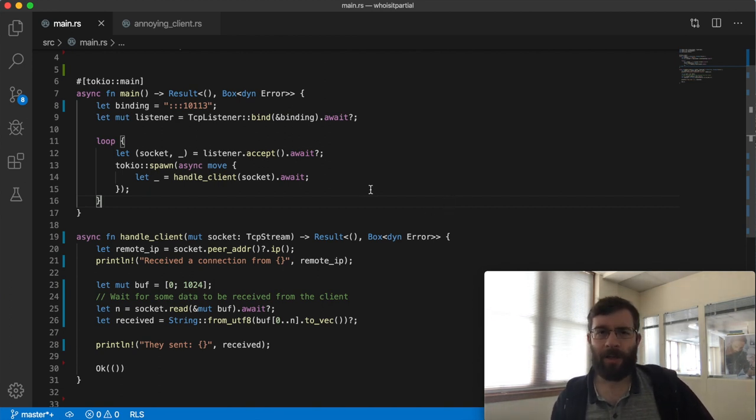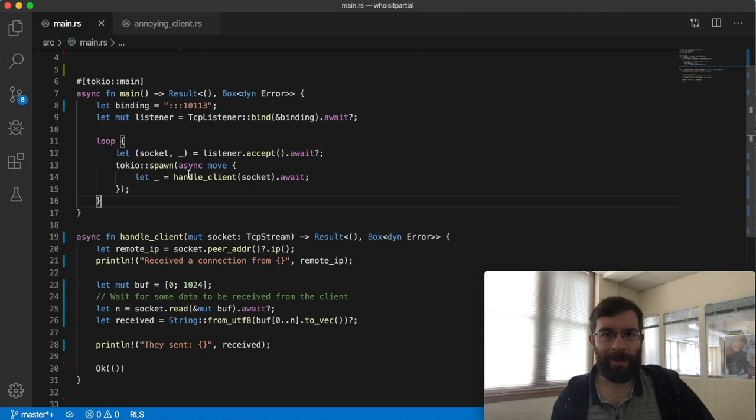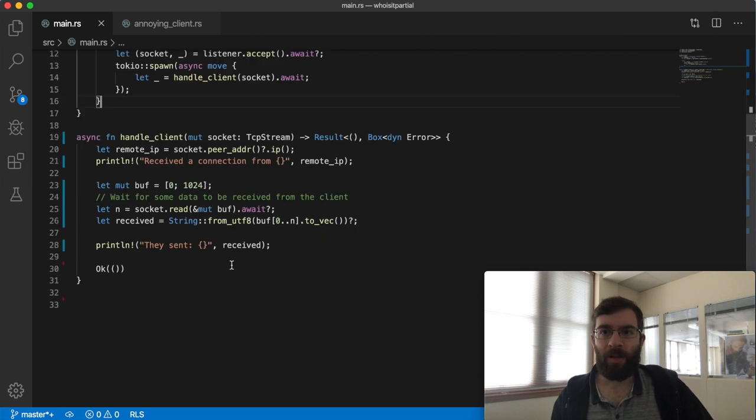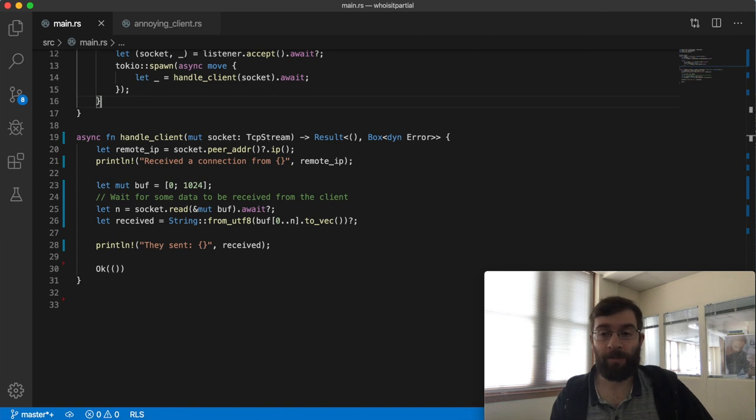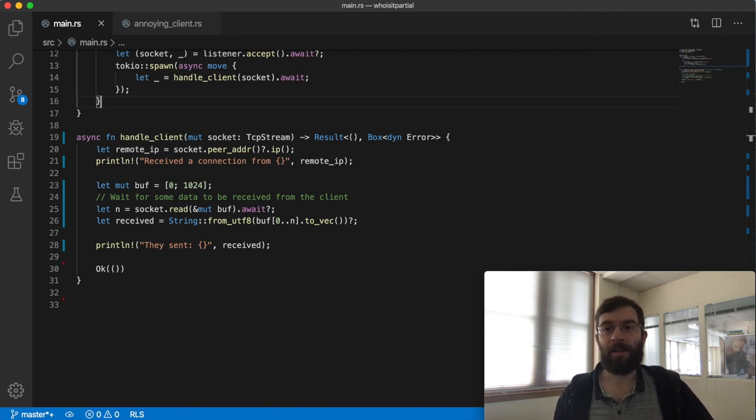At this stage this program listens for TCP connections, handles multiple clients concurrently, and reads one chunk of data from each client that connects. Today I'm going to experiment with sending and receiving complete lines of data and add code to parse the incoming query.